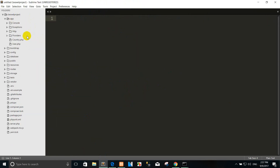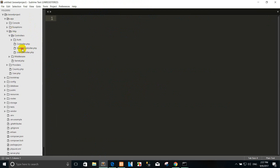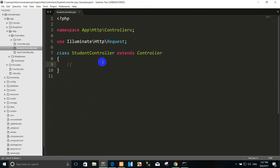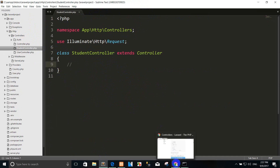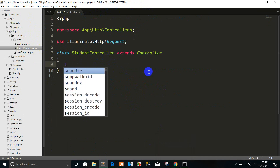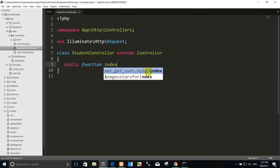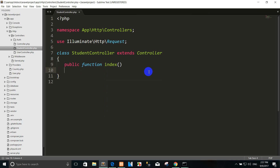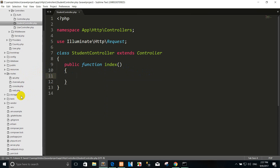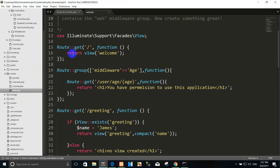You can go to see the controller that was stored. You can see the student controller. If you want to return values, you can create the function name. For example, a public function. Then I go to routes and return from the controller.